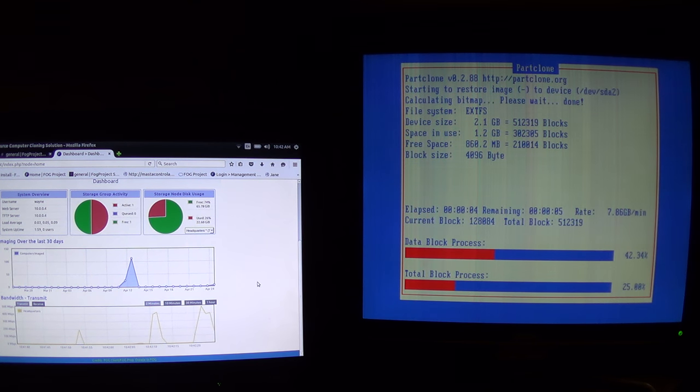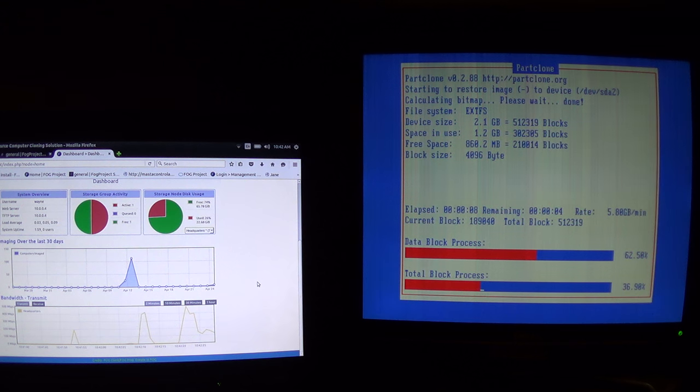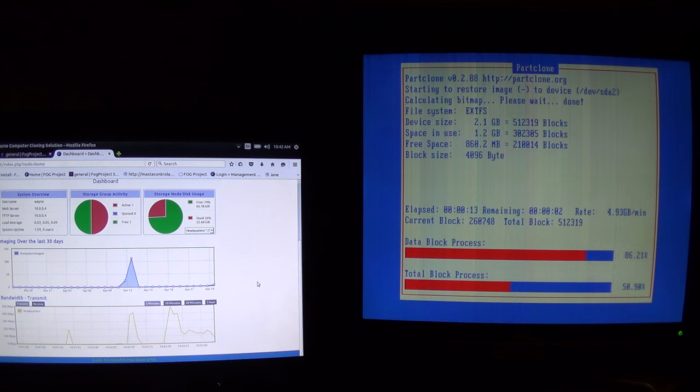And the speeds are at 7.15, it's about 6 gigabytes a minute. It's dropping pretty quickly though. 4 gigabytes per minute.